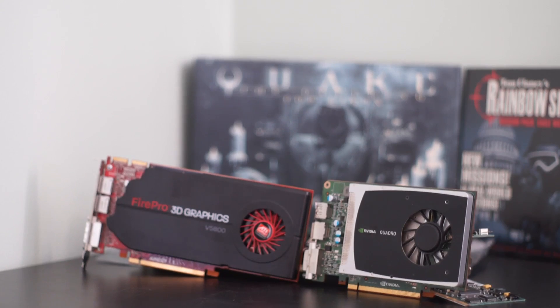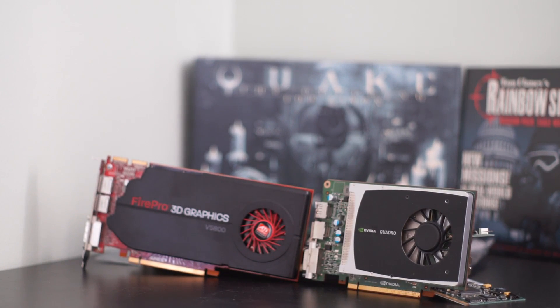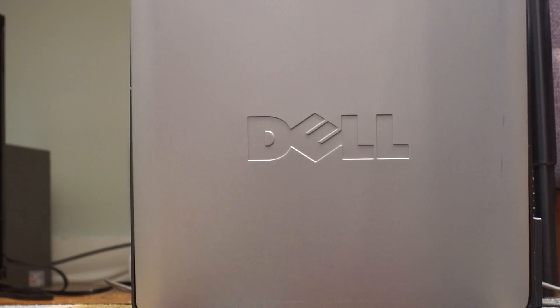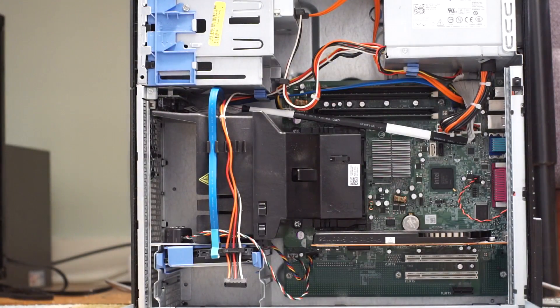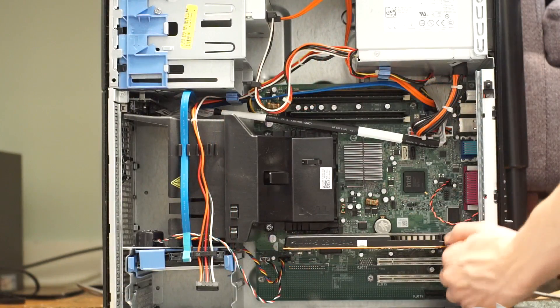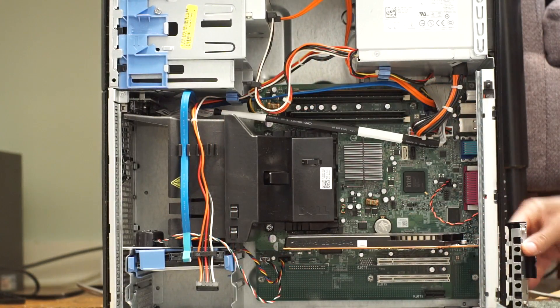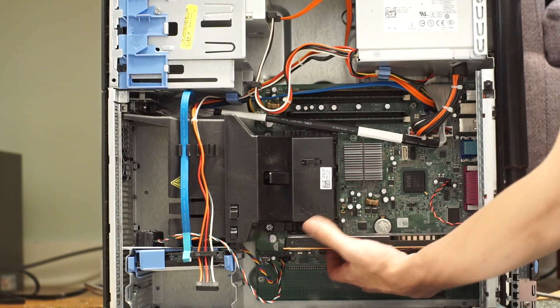The Quadro 2000 is a card that I've mentioned in my $120 PC build episode. I said that it was a suitable replacement for the FirePro V5800 for those of you who couldn't find a single-slot power-efficient graphics card for the $30 price point.